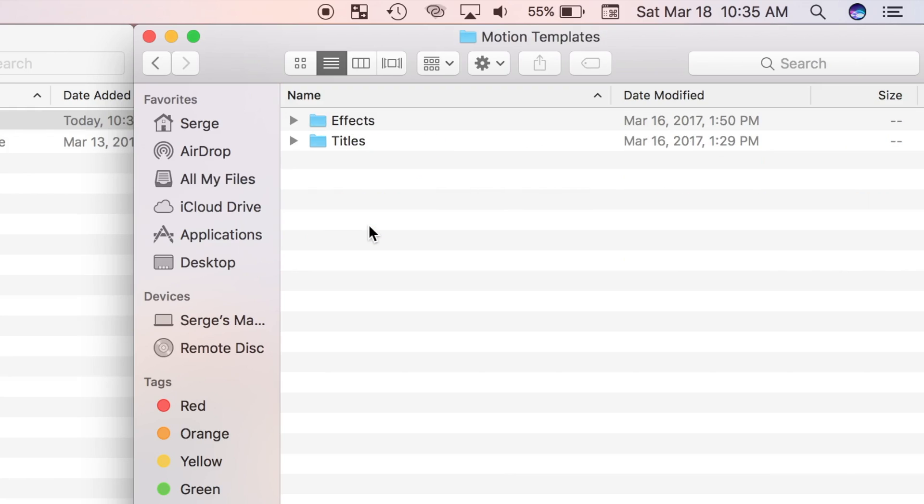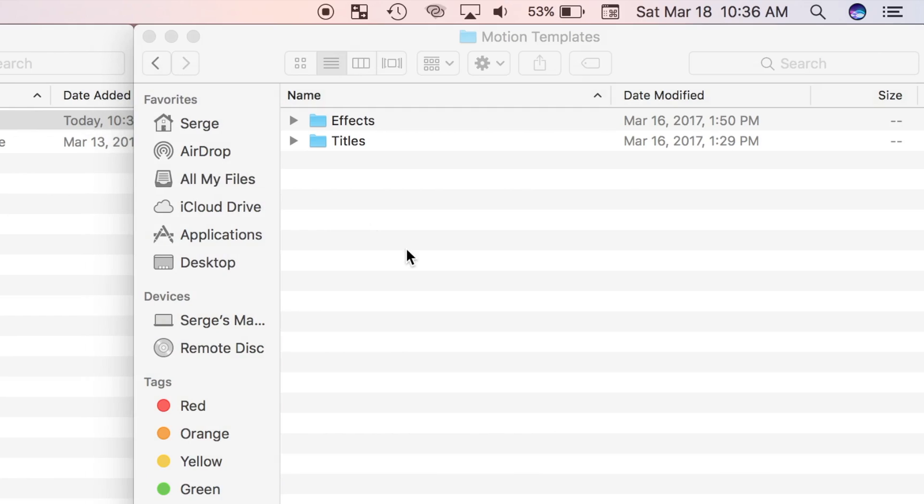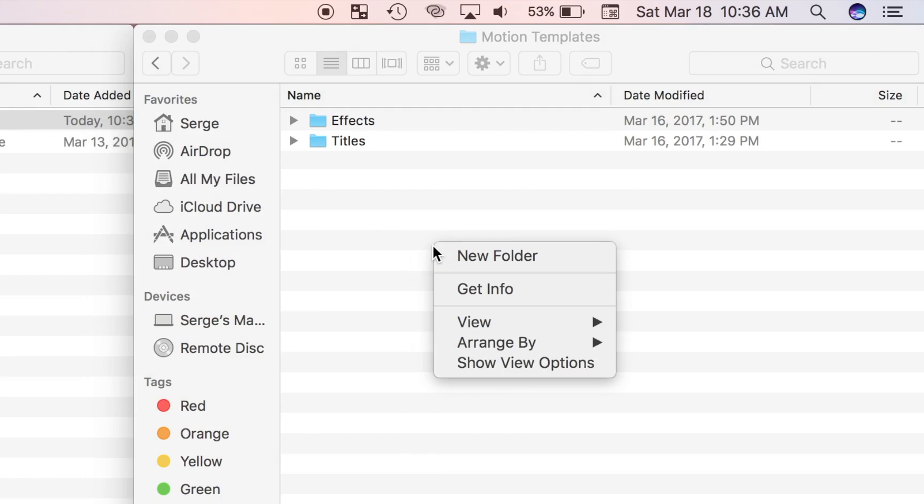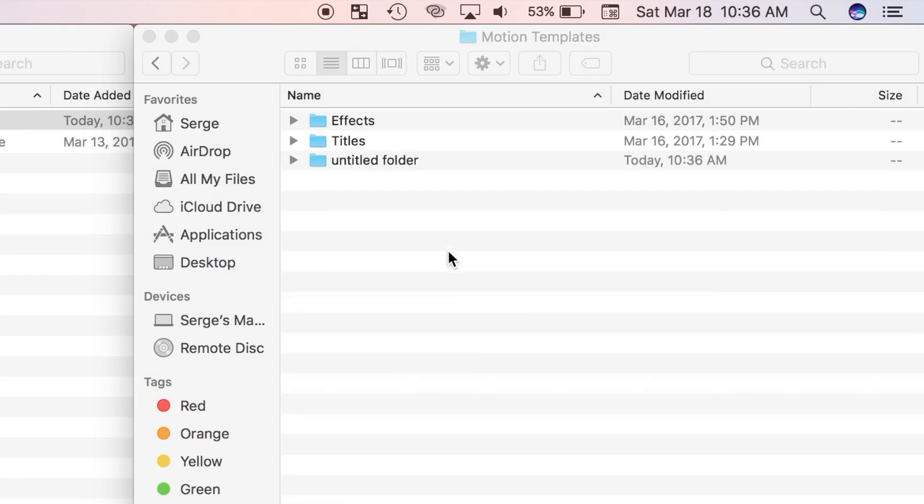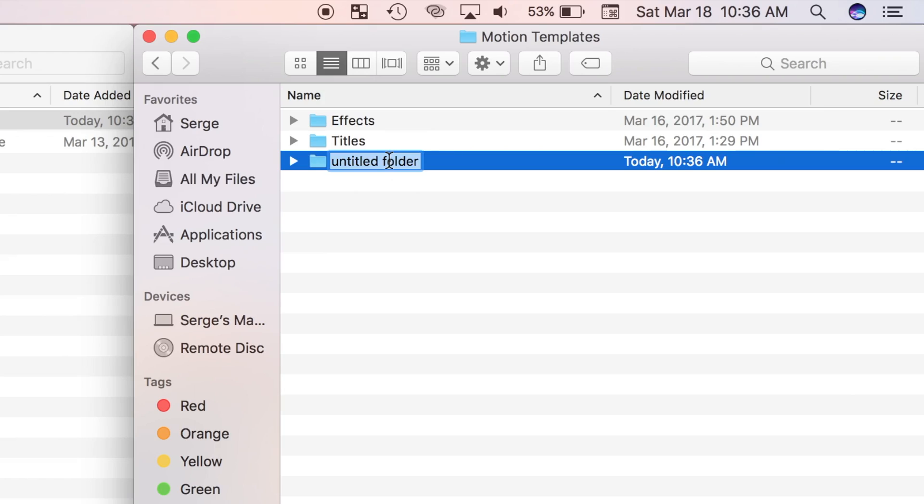I'll double click on my motion templates folder. Here I have the effects and titles folders. Since my plugin is a transition, I'm going to create a transitions folder. If you didn't have a motion templates folder in the previous step, you would create one following the same steps. Without any folder selected, I'll right click anywhere in my window, select new folder, and name it transitions.